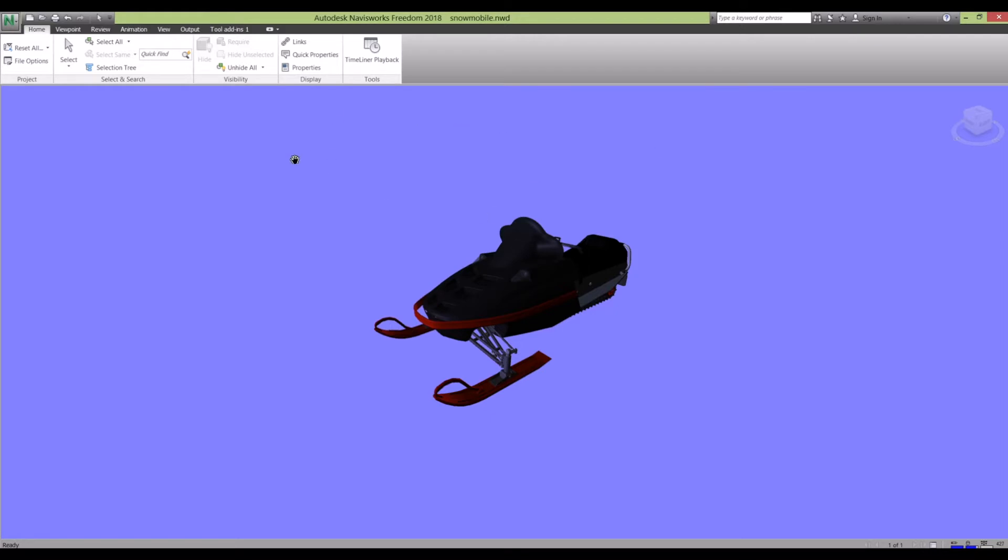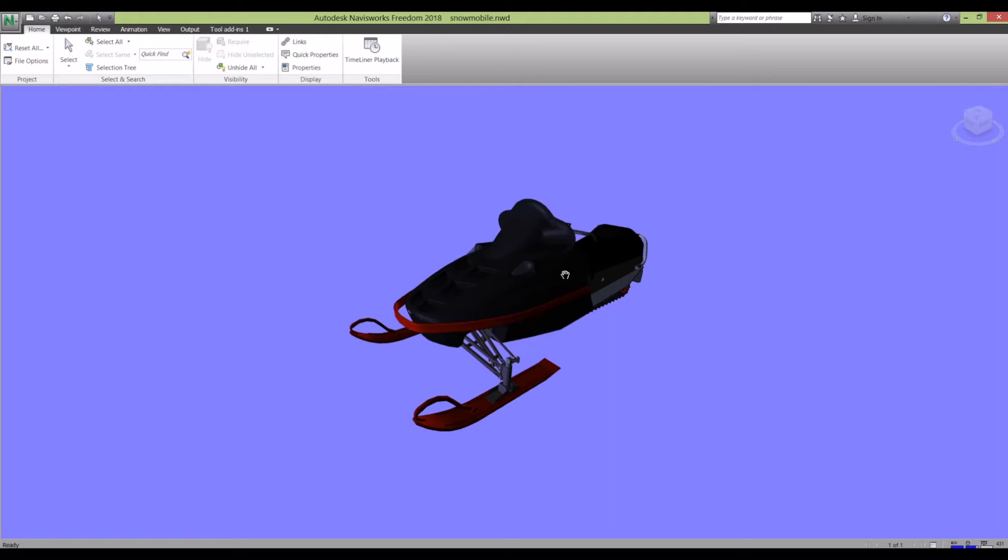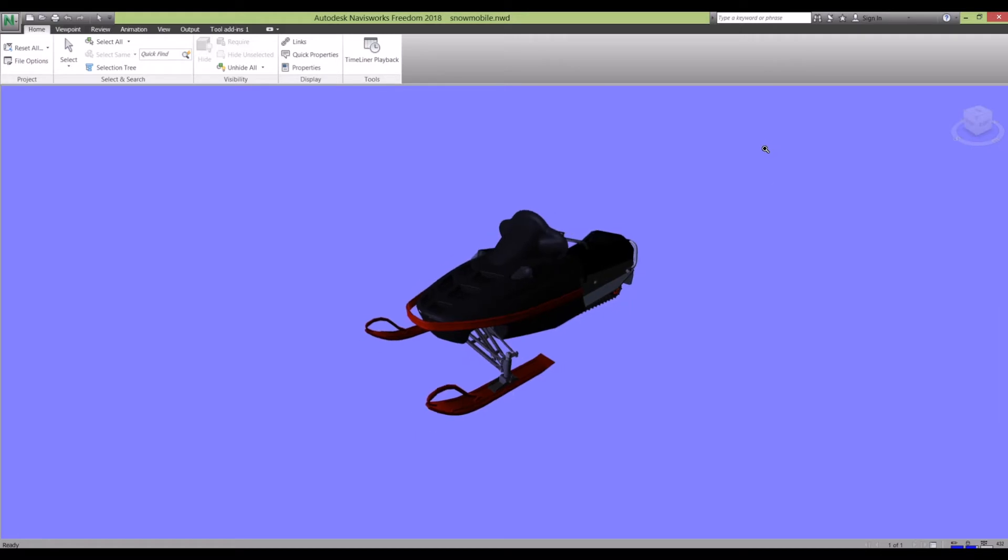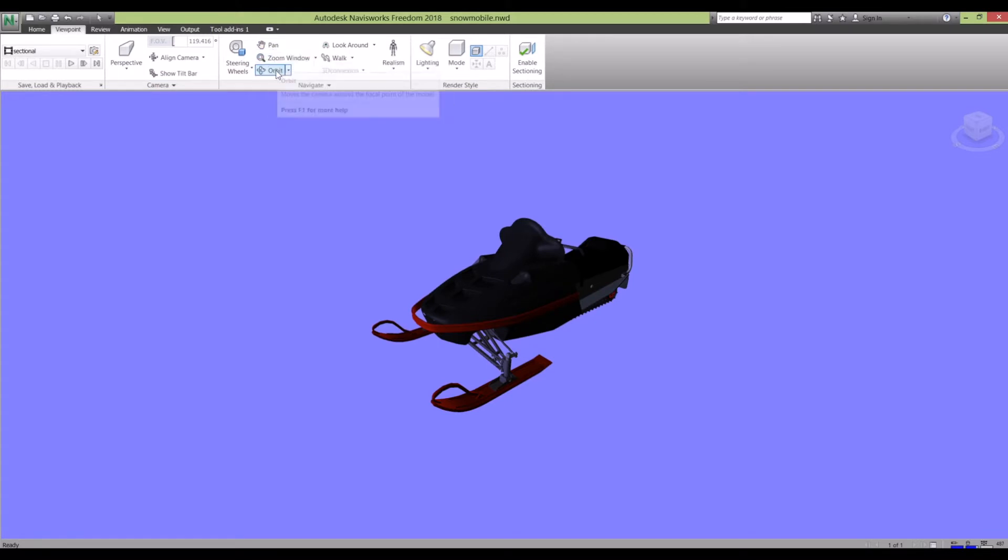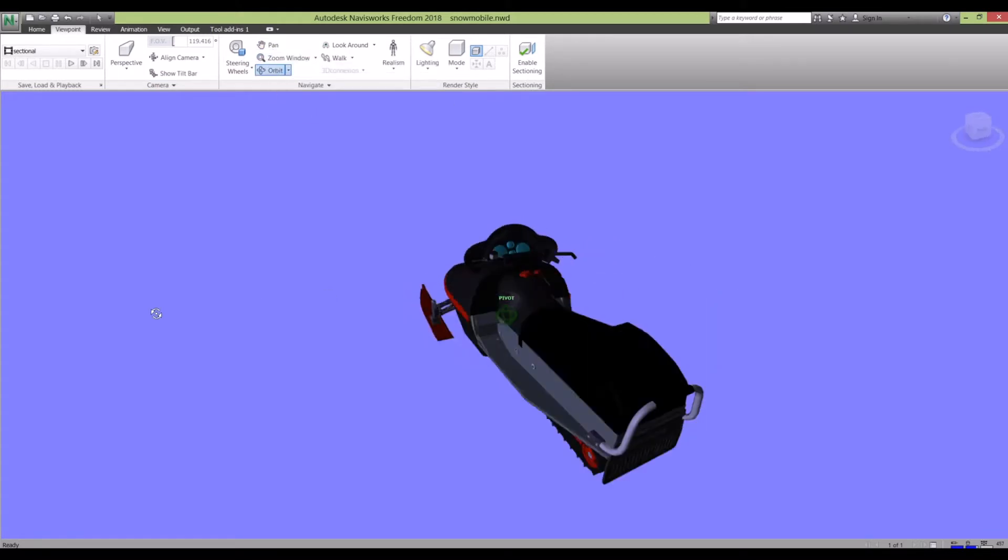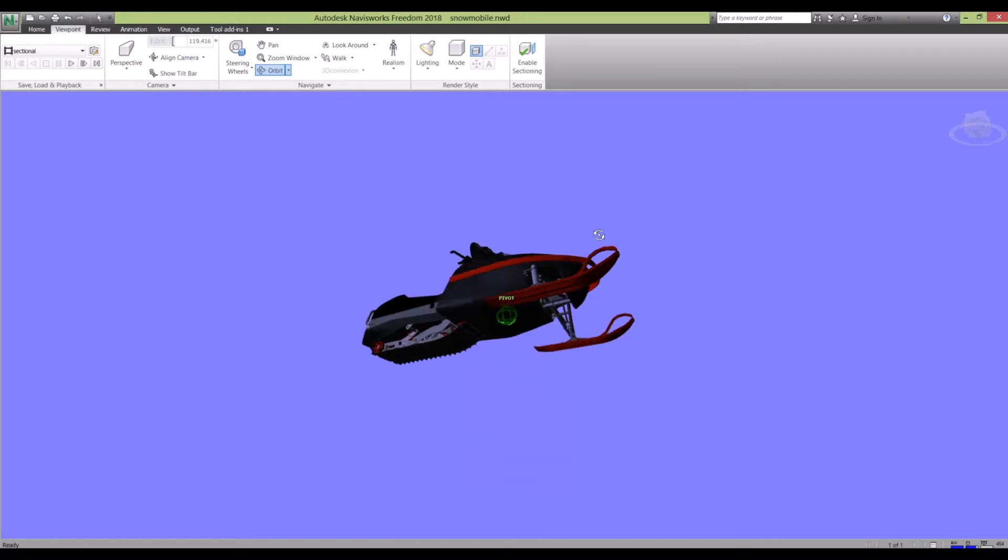To view the model, the best way to navigate it is you've got two options. You can go to Viewpoint and you have your Navigate section here where you've got your orbit, pan, and zoom tools to move the 3D model about.